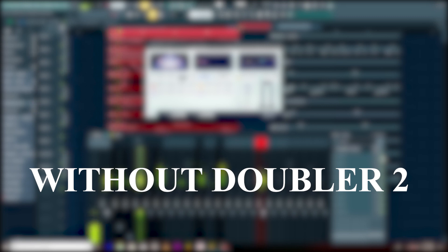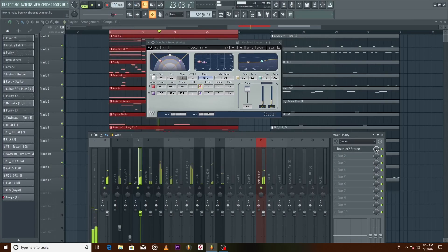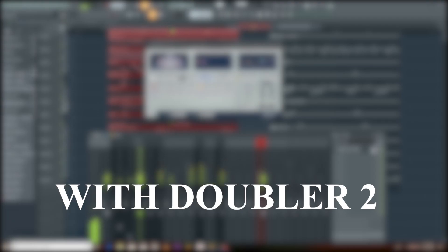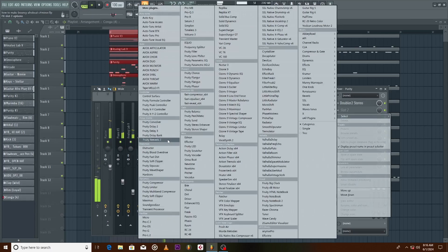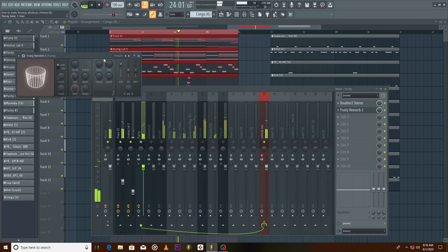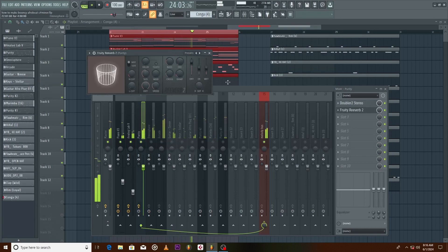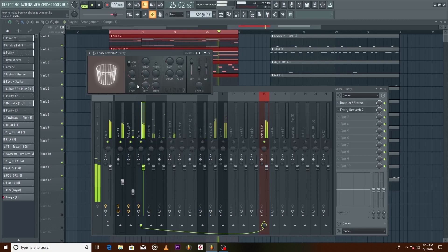Add some reverb and then stereo imager to make it a bit more wider.